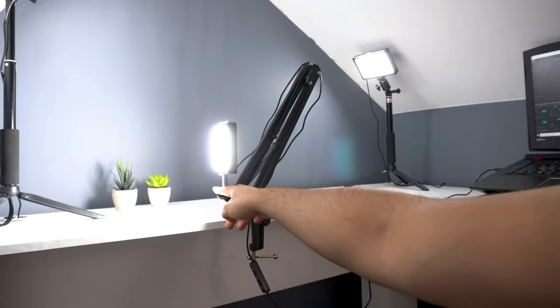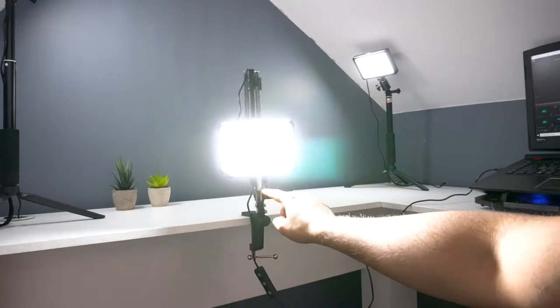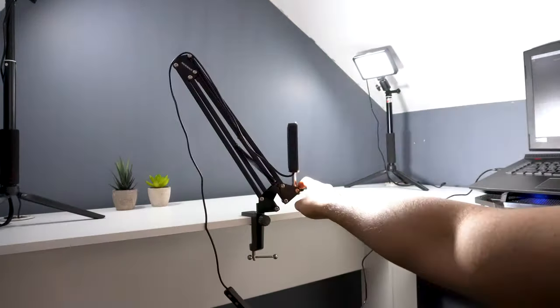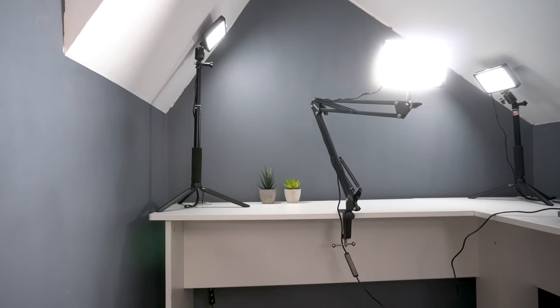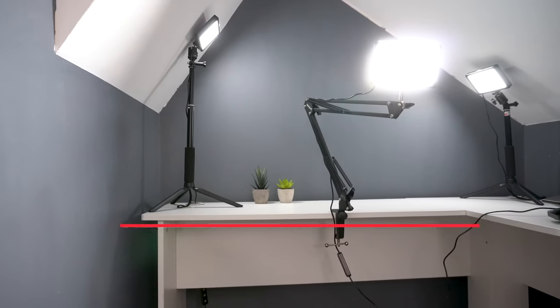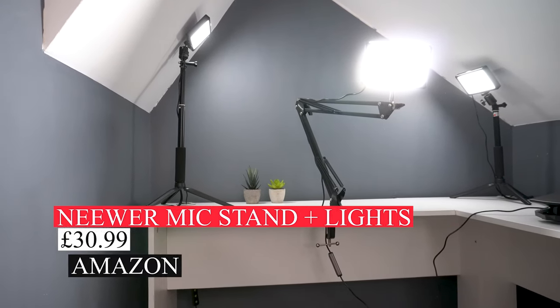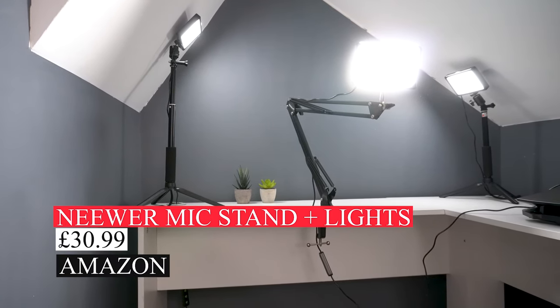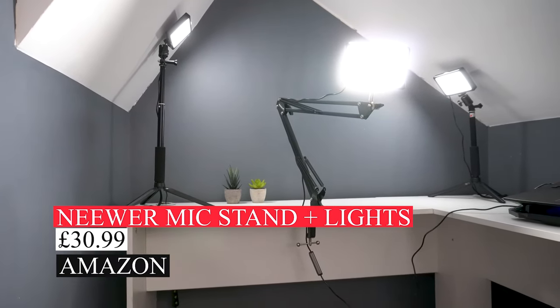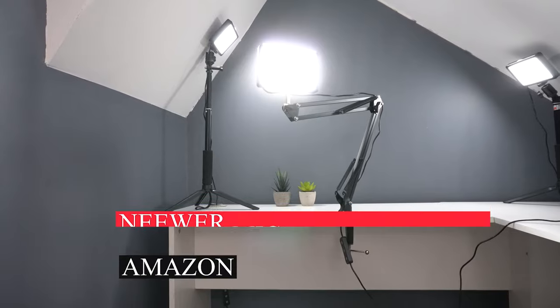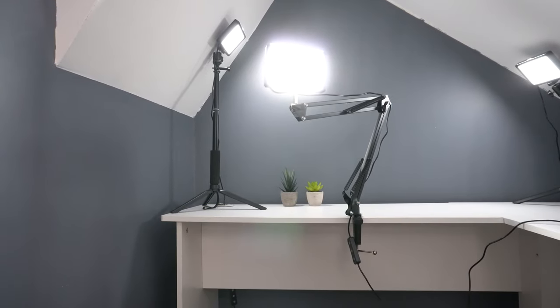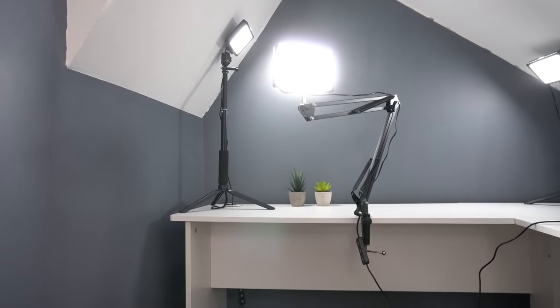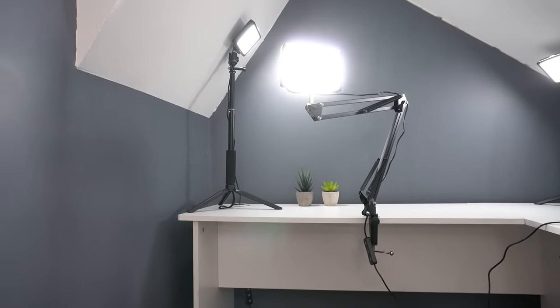In terms of pricing you can pick up a set of two mic stands and two 5600K lights from Amazon for around £31, which I think is a great price especially if you're looking for lighting at a great and affordable price.